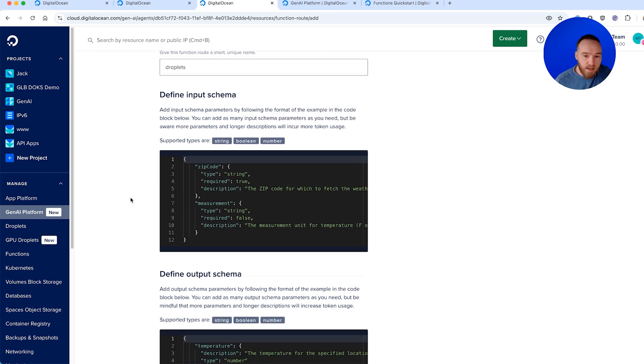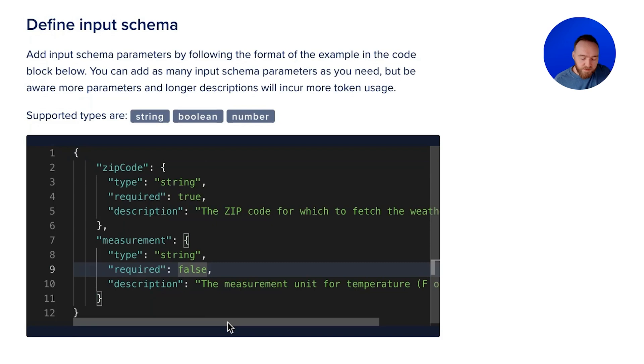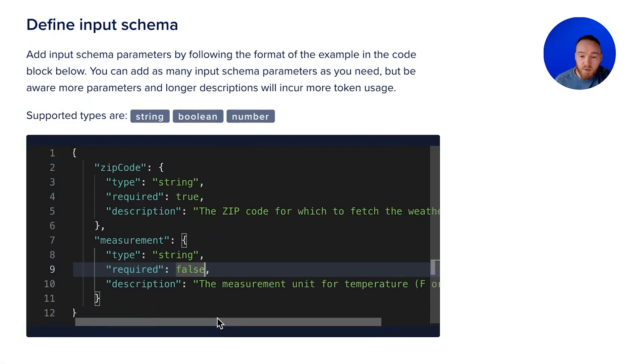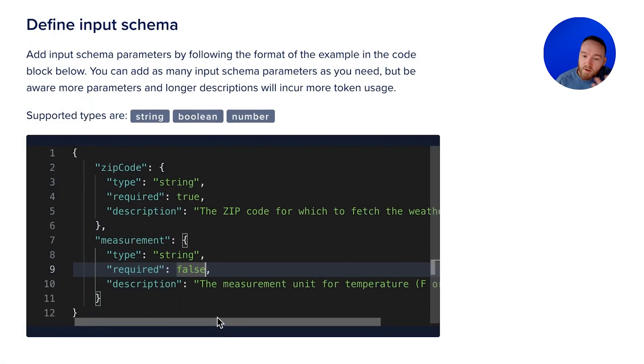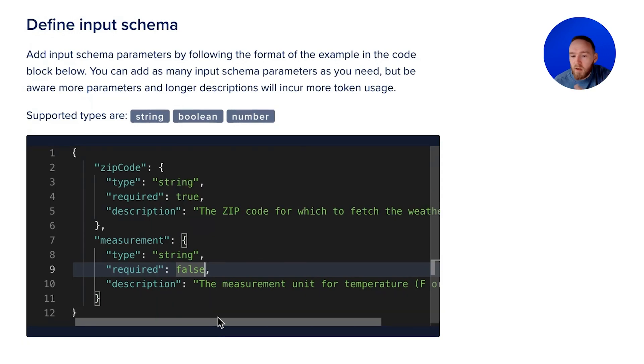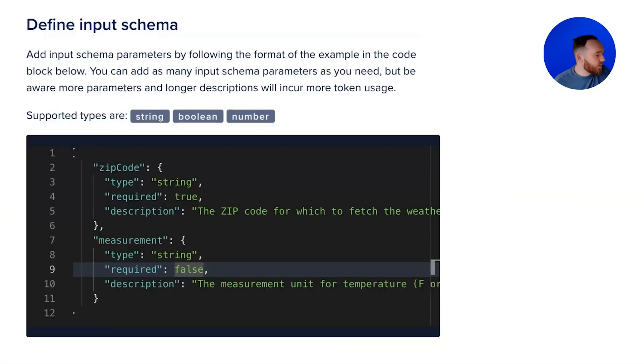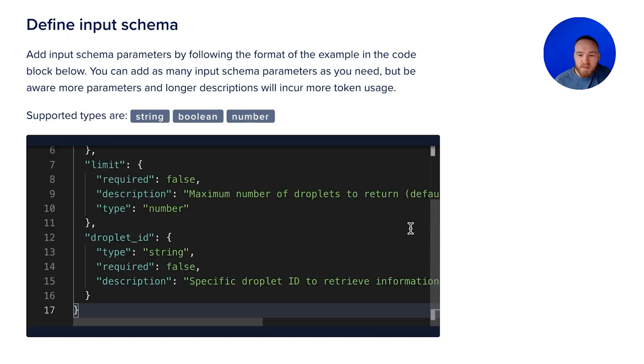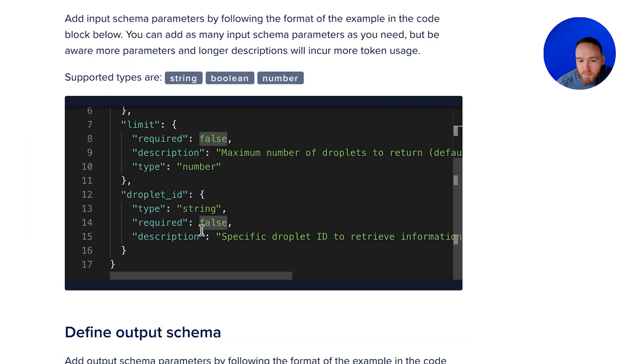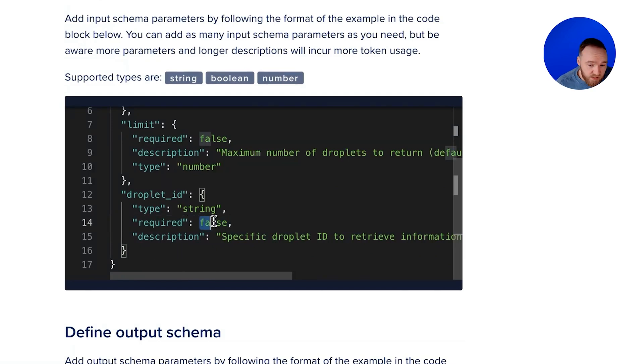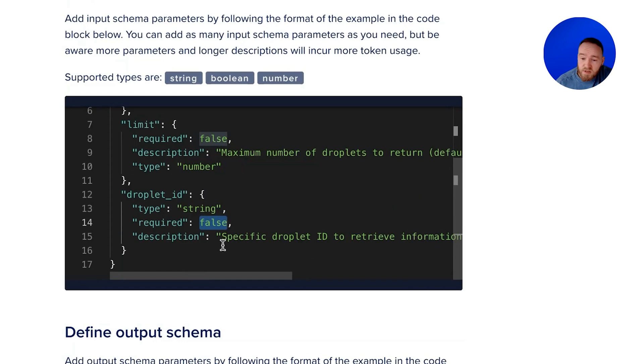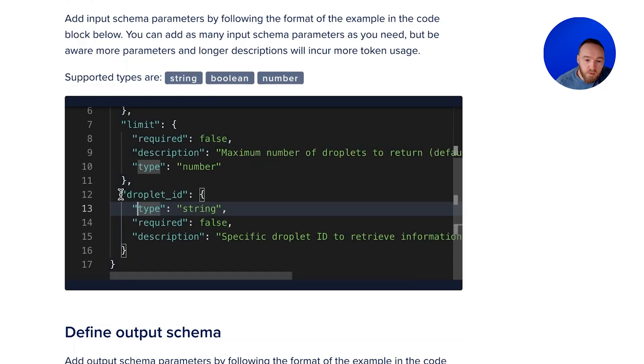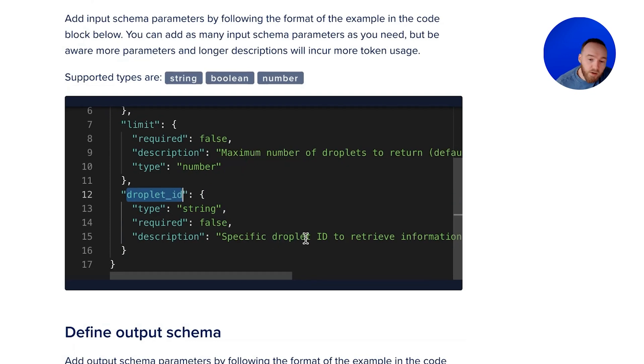Now we need to define an input schema and an output schema. An input schema is, we have an example here. If our function was retrieving information from the weather, the language model will send these as parameters to our function. If our function is configured to accept these parameters, it will be able to retrieve the data. In this example, my input schema looks like this. The main one here is droplet ID. We're not saying that it's required because if we don't specify it, our function will just retrieve the list of droplets in the account. But if we do, it will use the droplet ID parameter when it calls the function and retrieve information about that specific droplet.